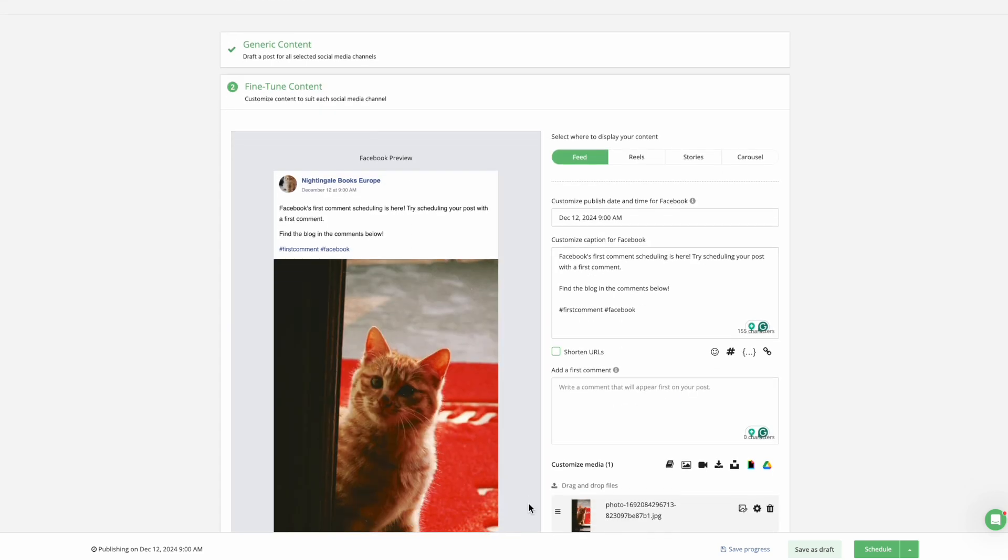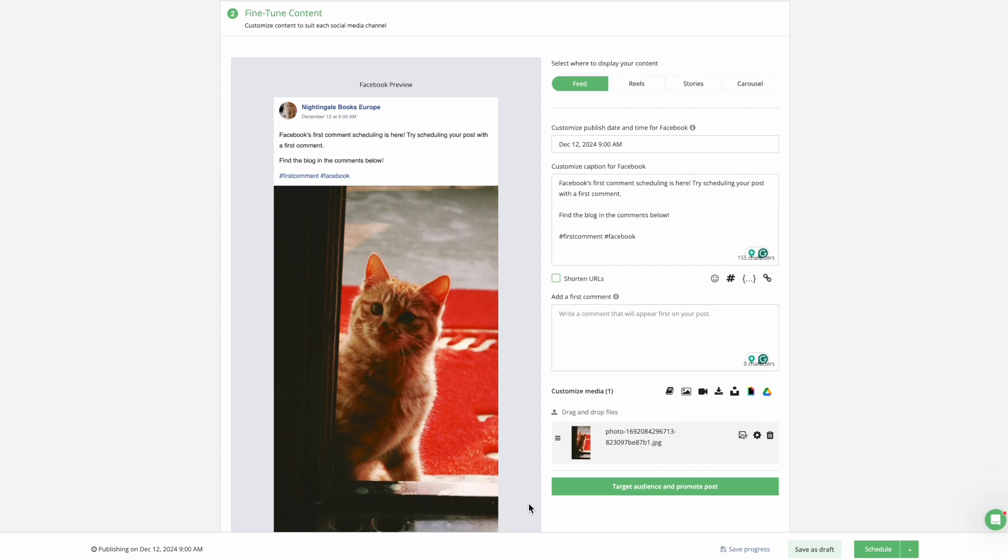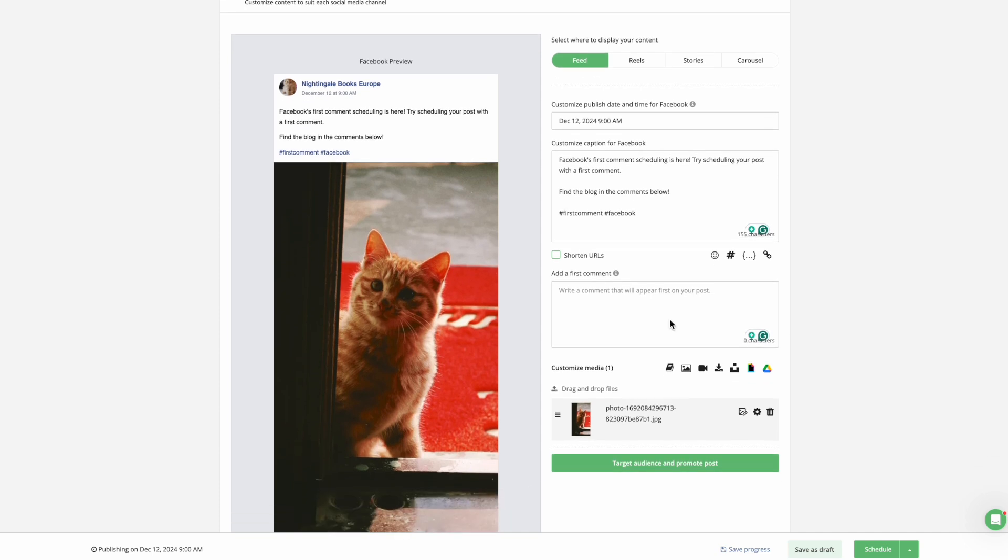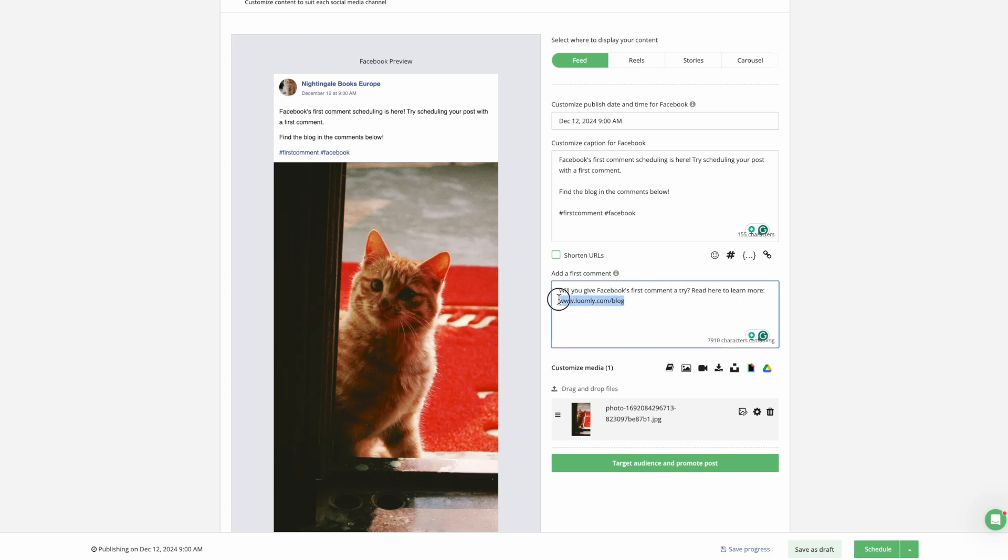From here, you can further customize your Facebook post and add your Facebook-first comment in the Add a First Comment text box. We recommend including anything from a link to a specific event, downloadable content, or additional context to support your main post.